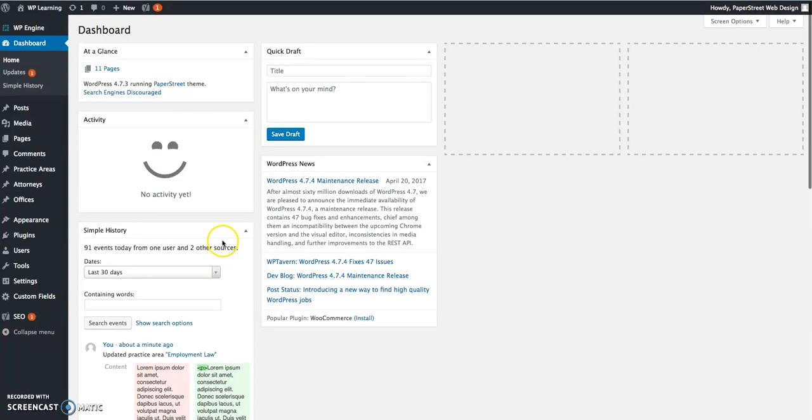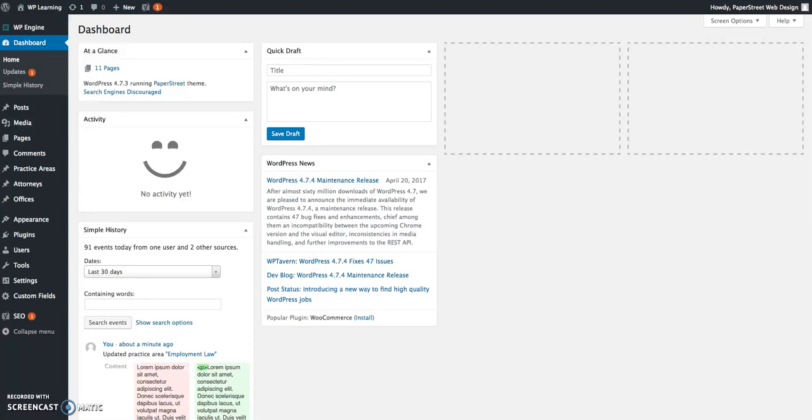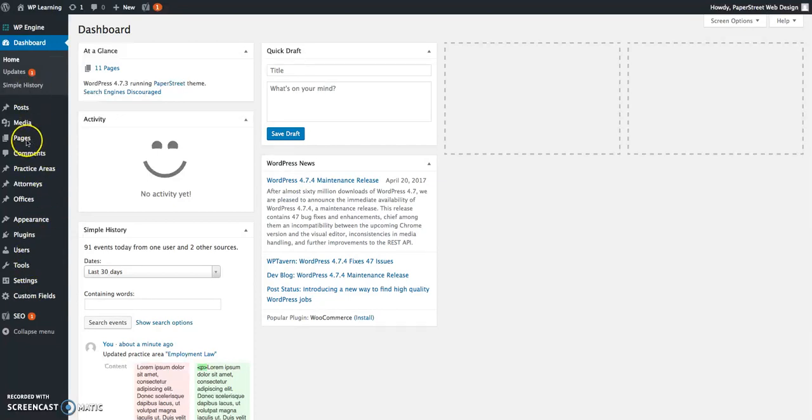On the left hand sidebar of the dashboard, this is the dashboard view that you should see after you log in to the testing link at the slash WP dot admin URL. A few of the custom post types that make the Paper Street WordPress platform different appear on the left hand side: pages, practice areas, attorneys, and offices.